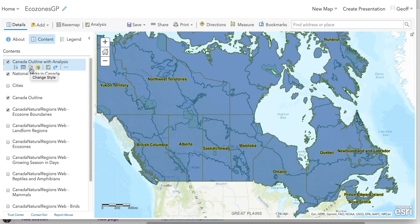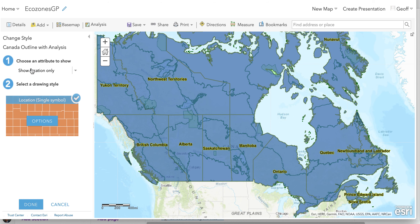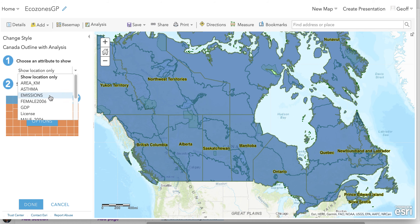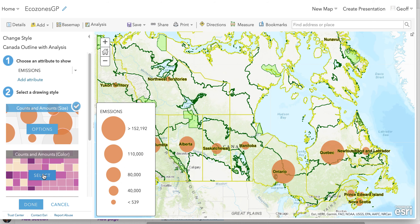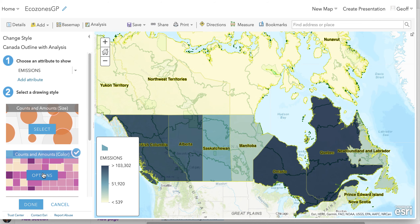I want to show one little subtlety about the mapping that you are going to be asked to do. If we do the change style thing here that we've seen before, we're going to map emissions and I'm going to choose the counts and amounts color. What you see here is the data for all the provinces and territories, but it's the total amount of emissions. It should not surprise you that the most heavily populated provinces and territories have the highest emissions levels.